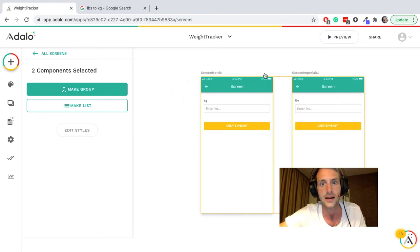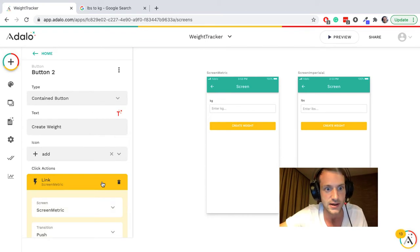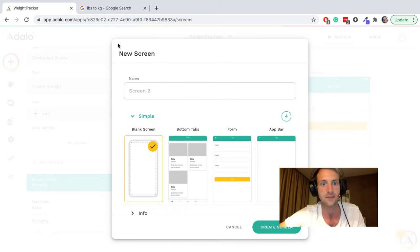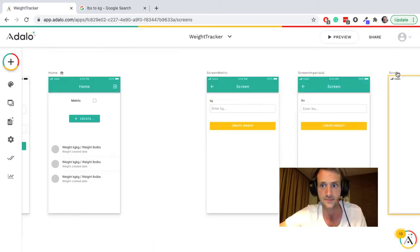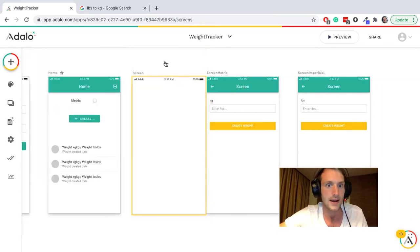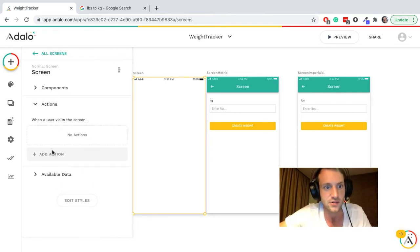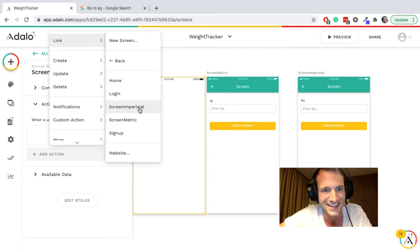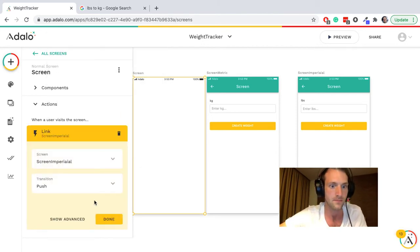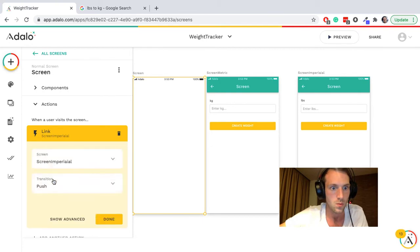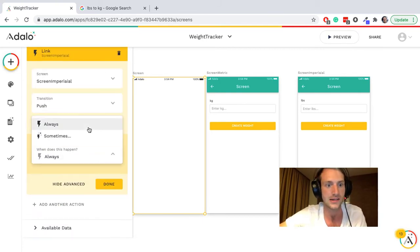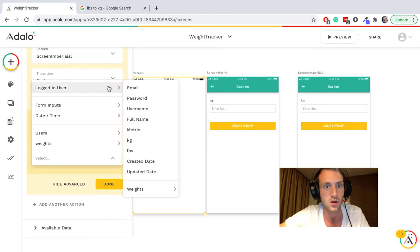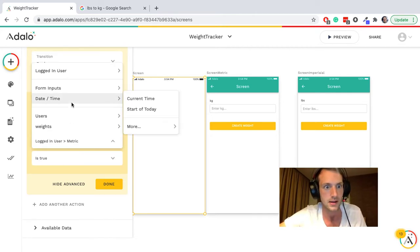Let's add a blank screen. So instead of going straight to the screen here, link new screen blank screen and we will use this screen as a redirect. Let's put it in order. Action when a user visits the screen, it will link to imperial, show advanced. When does this action happen? Sometimes it will only happen if logged in user metric is false.